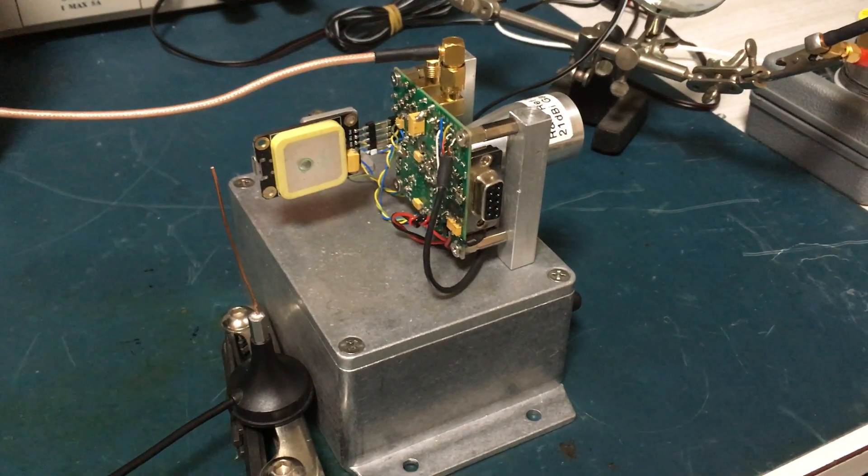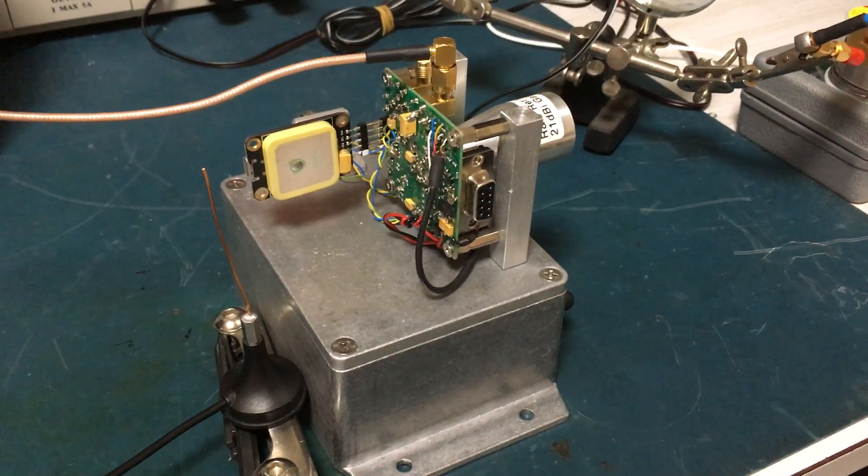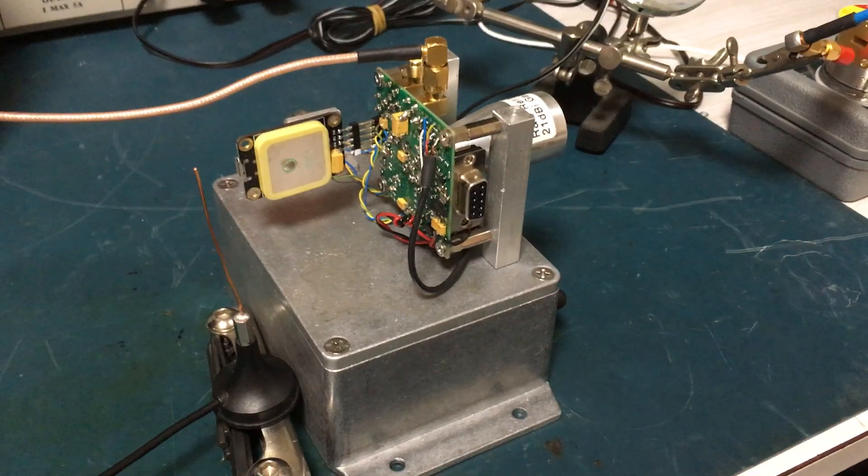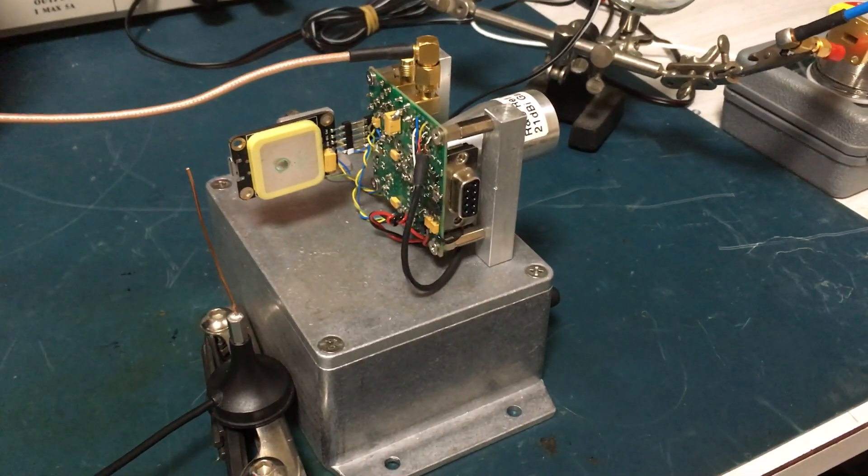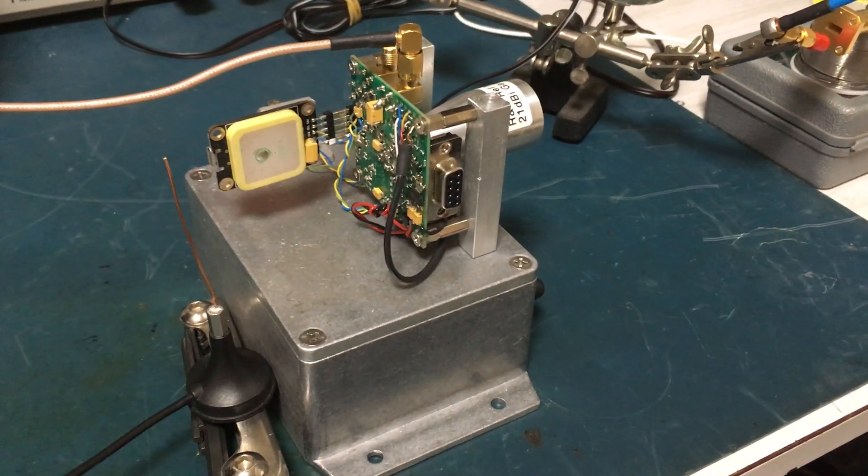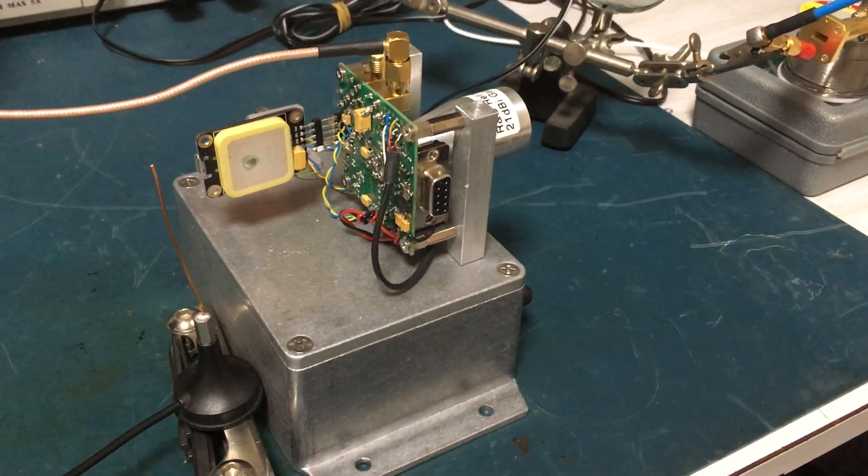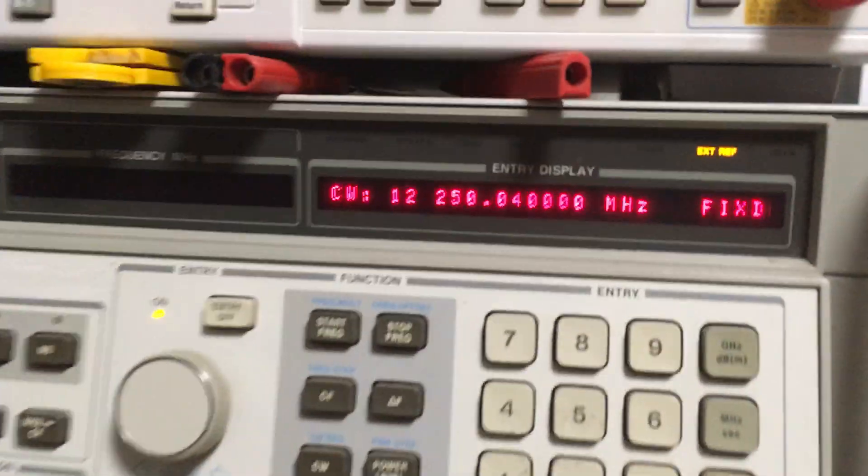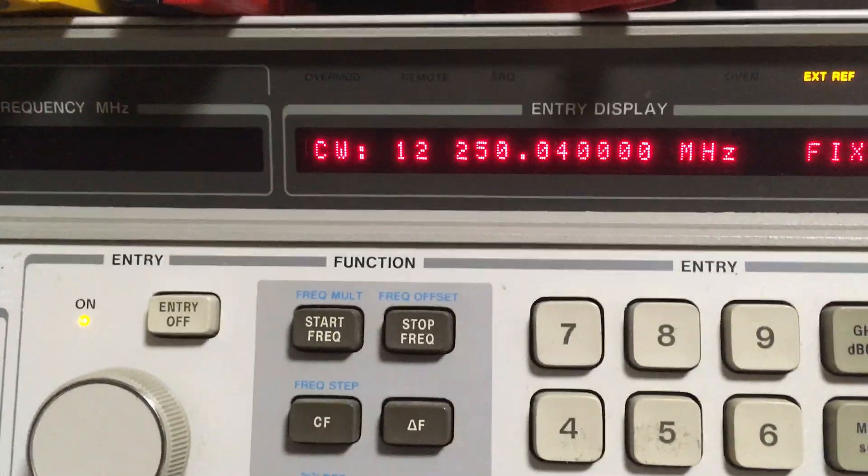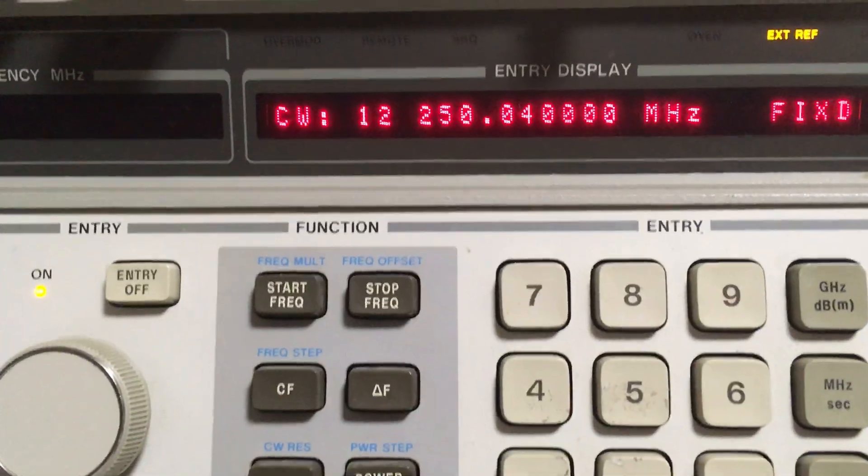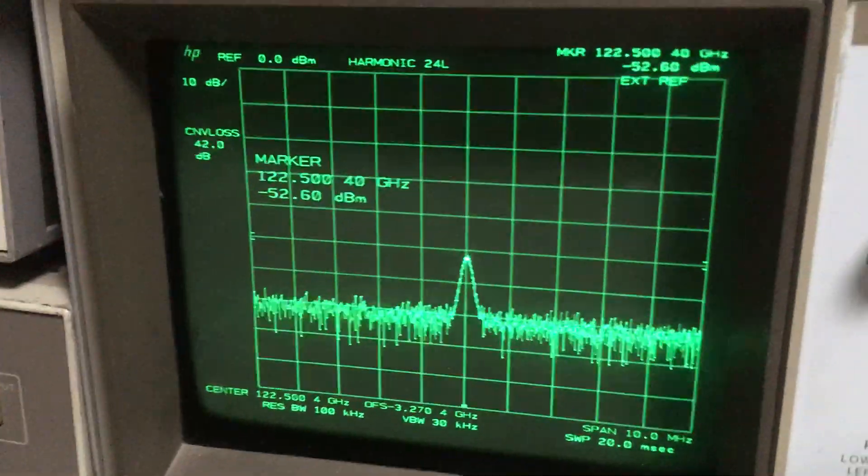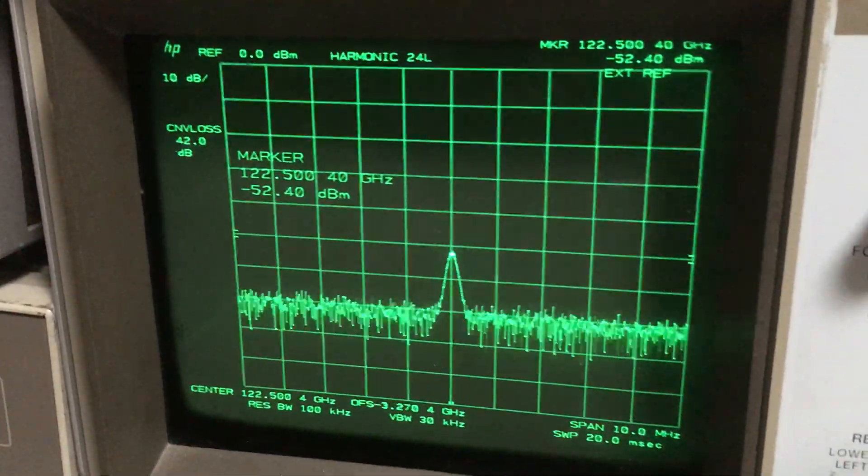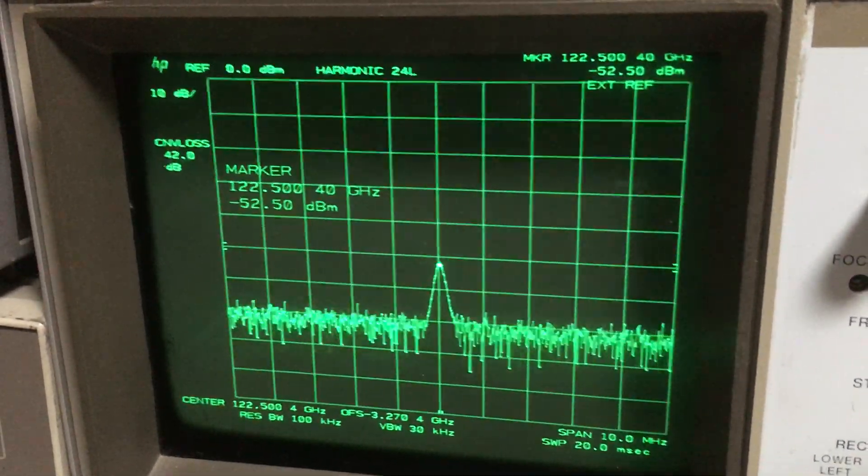Here's a test of the 122 gigahertz transverter with the IF radio in CW mode. The signal is coming from the signal generator, reference locked, 10th harmonic. You can see that on the spectrum analyzer, which is also reference locked. Nice clean signal.